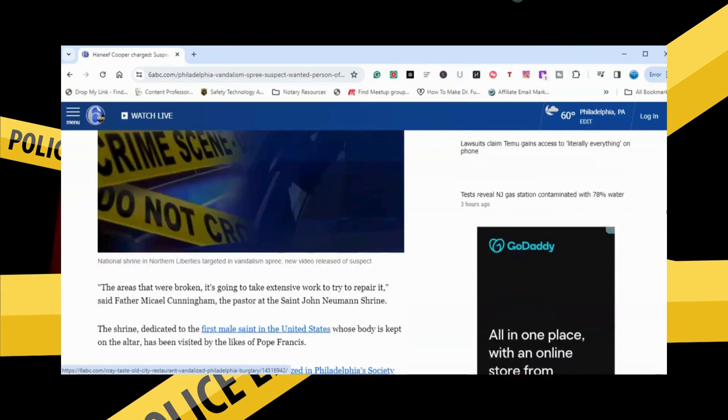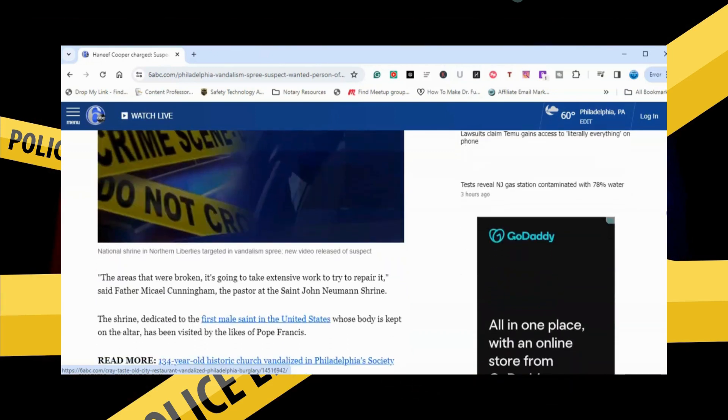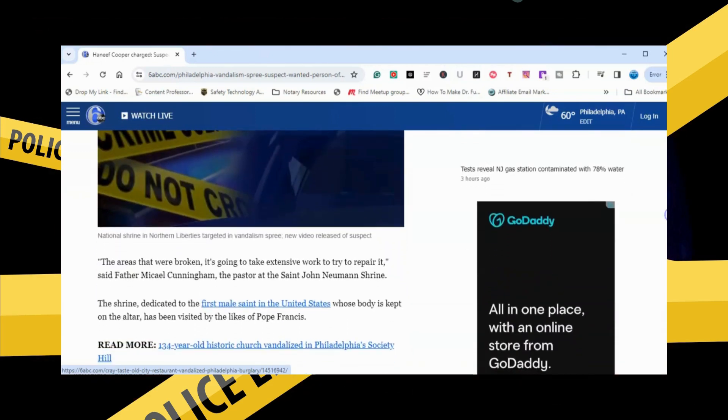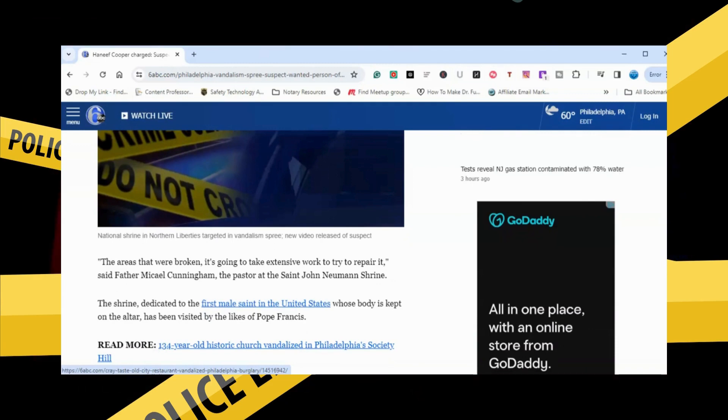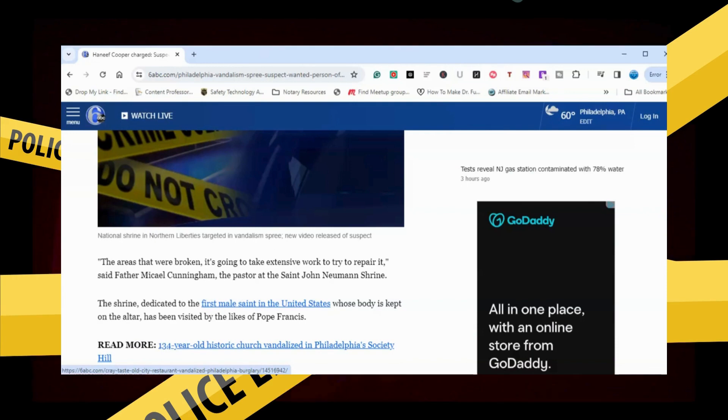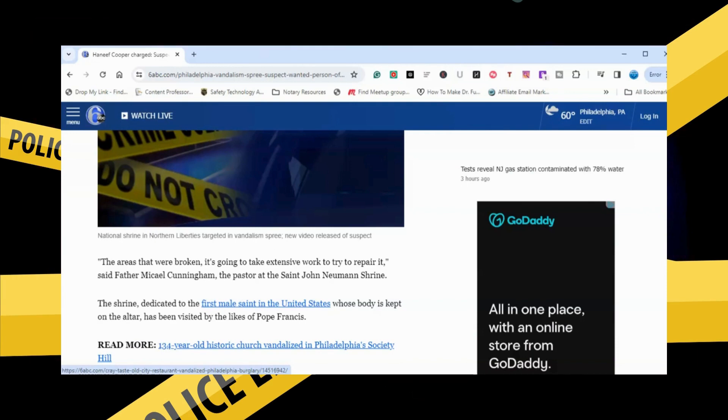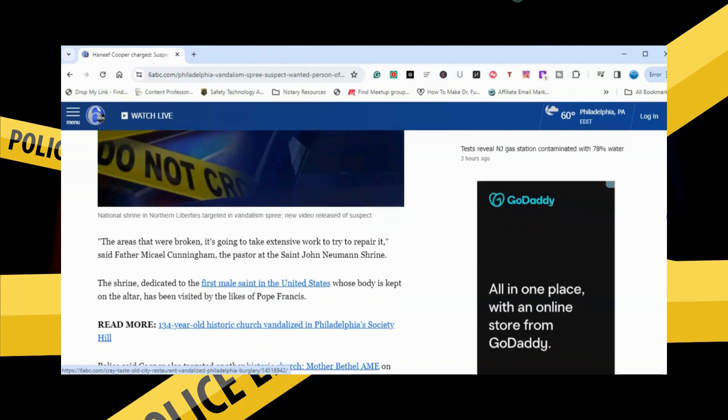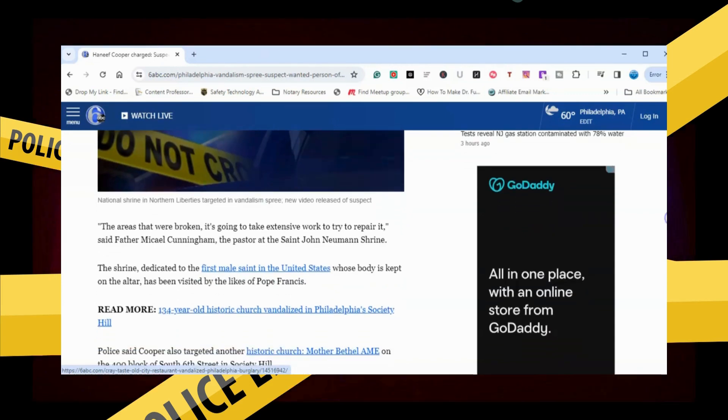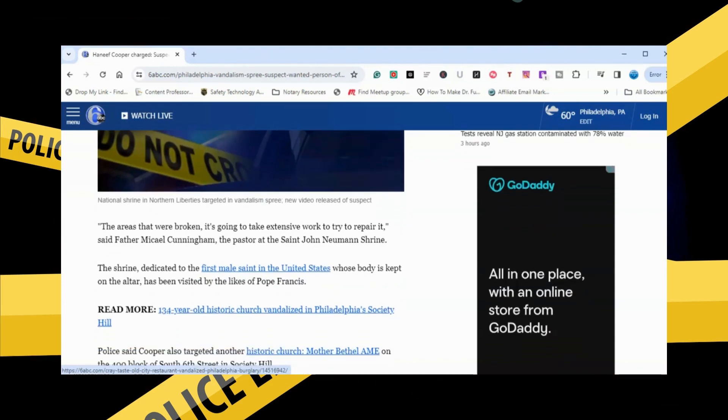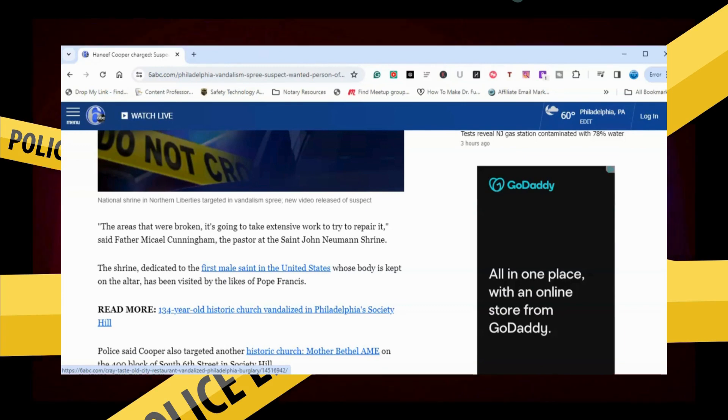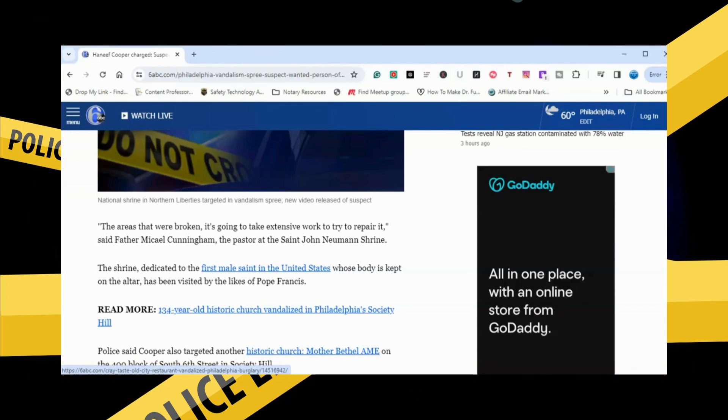The area that was broken is going to take extensive work to try to repair it, said Father MacDell Cunningham, the pastor at the St. John Newman Shrine. The shrine dedicated to the first male saint in the United States, whose body is kept on the altar, has been visited by the likes of Pope Francis.